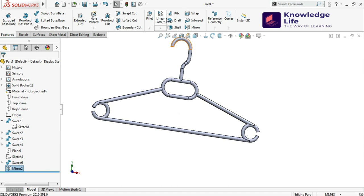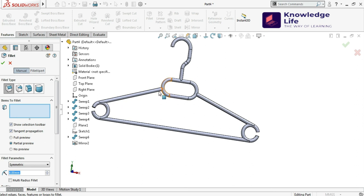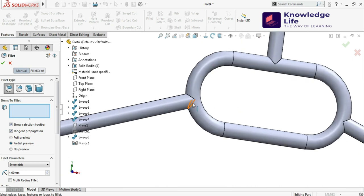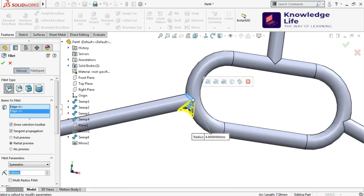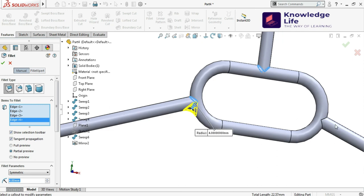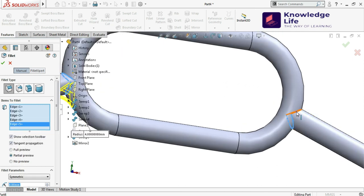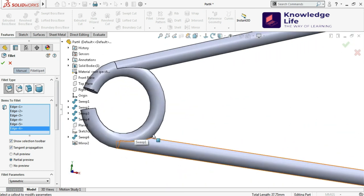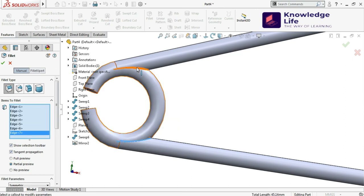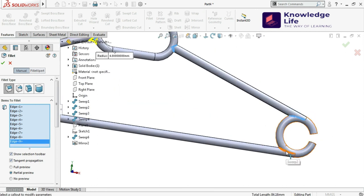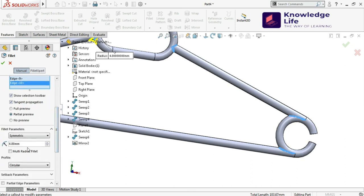Now I need to apply a lot of fillets. Click on Fillet and choose Constant Size Fillet. I will choose this edge, this edge, this edge, this edge, this edge, and this edge. Here also I'll be giving a fillet to this edge, this edge, this edge, and this edge — giving a fillet radius of 4mm — and just go with OK.